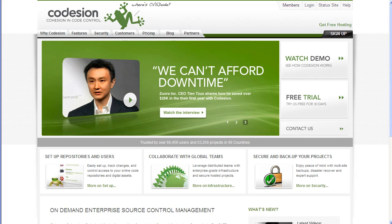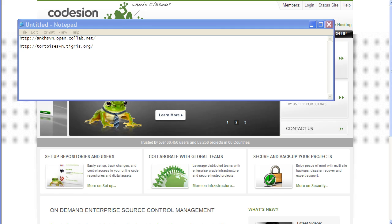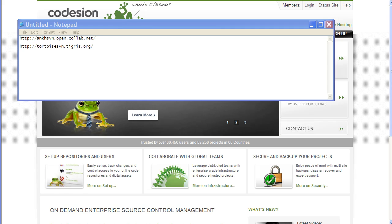Before we get started, there are a couple of prerequisites that you may want to install on your Windows machine. Assuming that you already have Visual Studio 2008 installed, you want to install the AnkhSVN plugin. This plugin provides Visual Studio 2008 integration with Subversion.